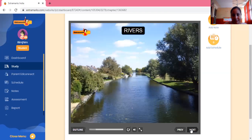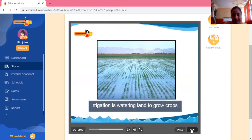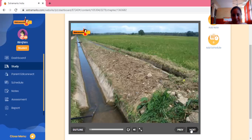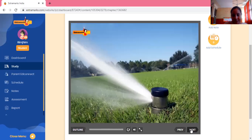Rivers are of great use to us. River water is used mainly for drinking and for irrigation. Irrigation means watering land to grow crops. Different ways are used for water to reach different parts of a field.